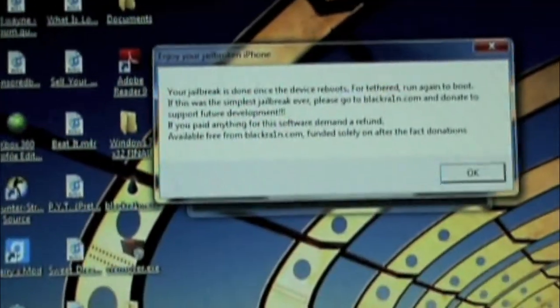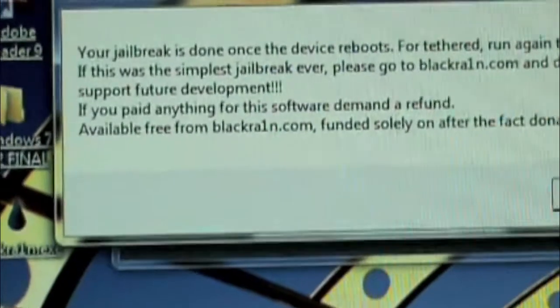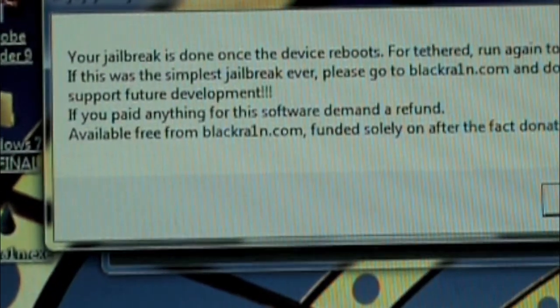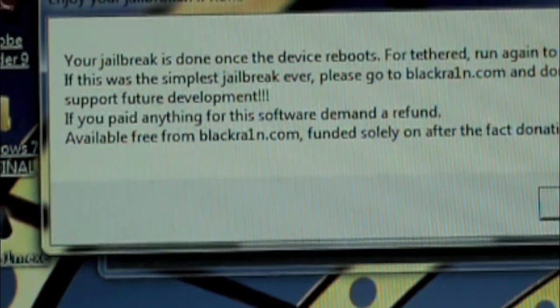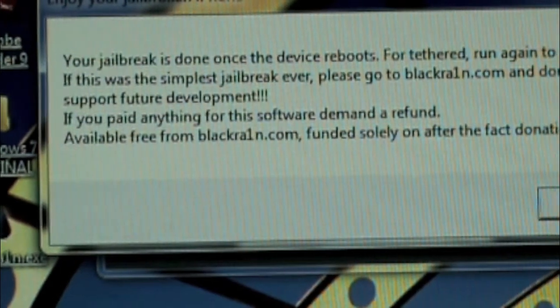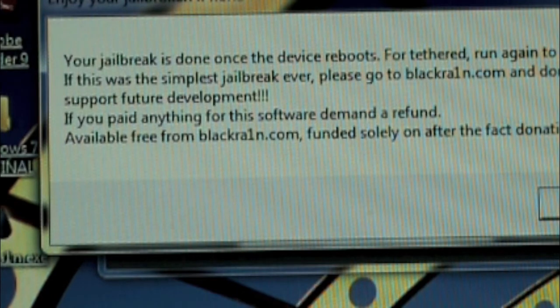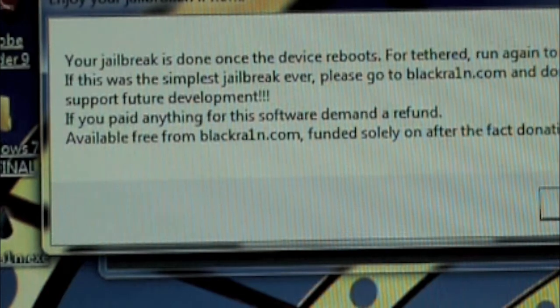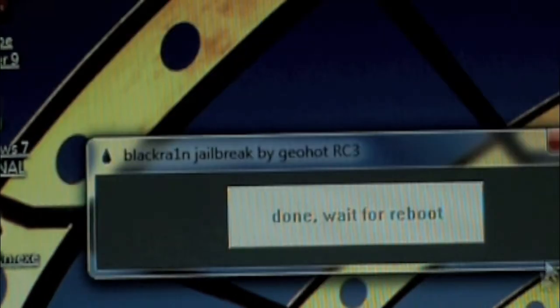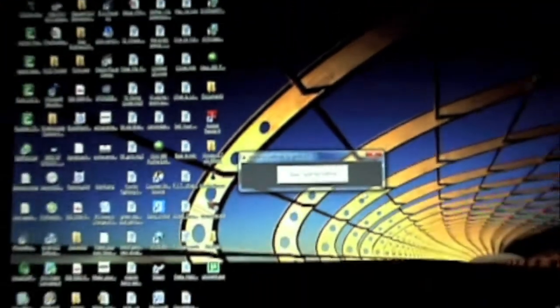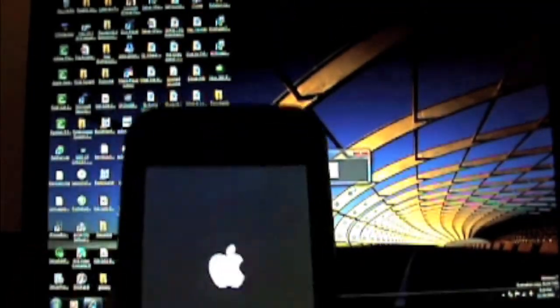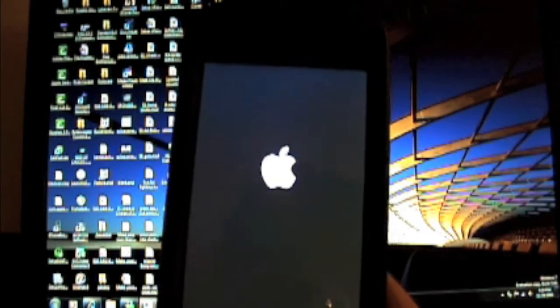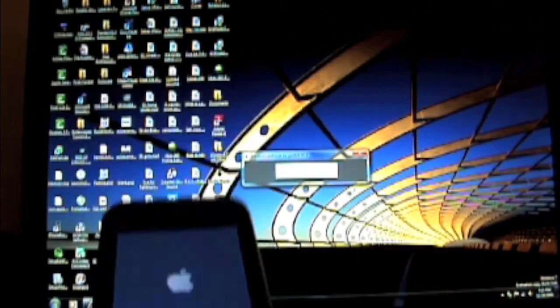And then there's going to be another window that pops up, and it's from Blackrain again. So if your jailbreak is done, it's your day. Device reboots, blah blah blah. Yeah, and you know, donations. Forget about the donations, he has enough money. Alright, so then it'll say done, wait for reboot. And then eventually after that guy goes away on your phone, it should go to the Apple again. Well, it should actually turn off and then it will go back to the Apple logo. And then that's what your phone is doing right now. It's rebooting.